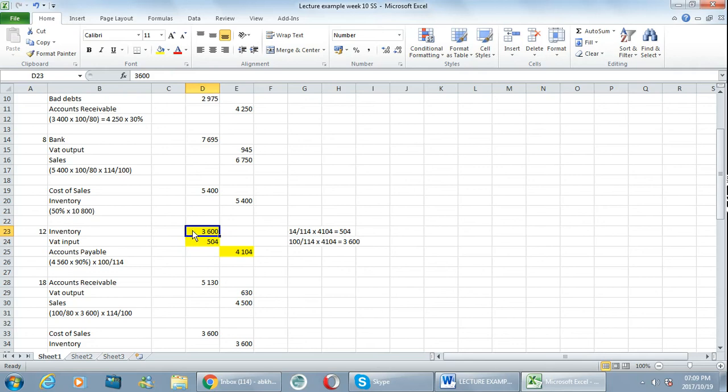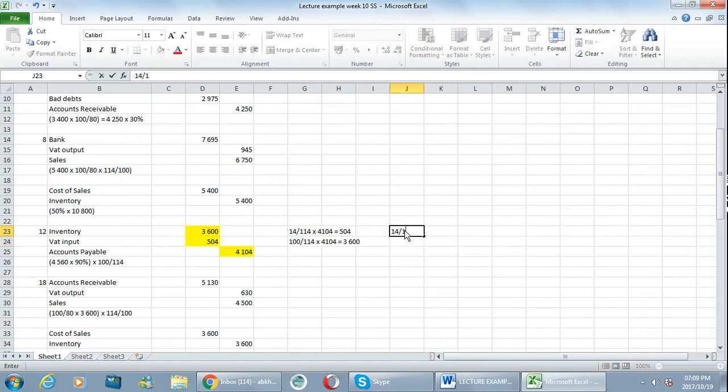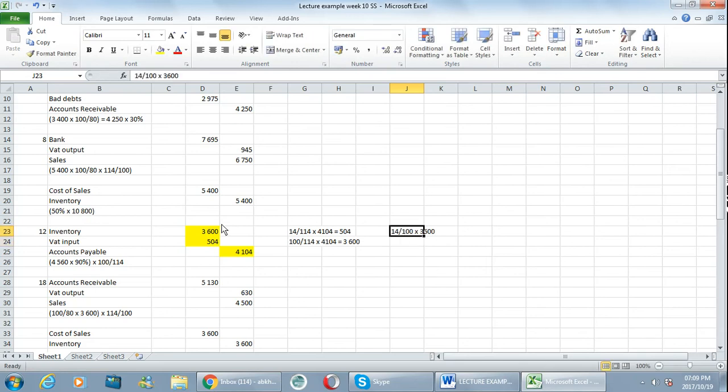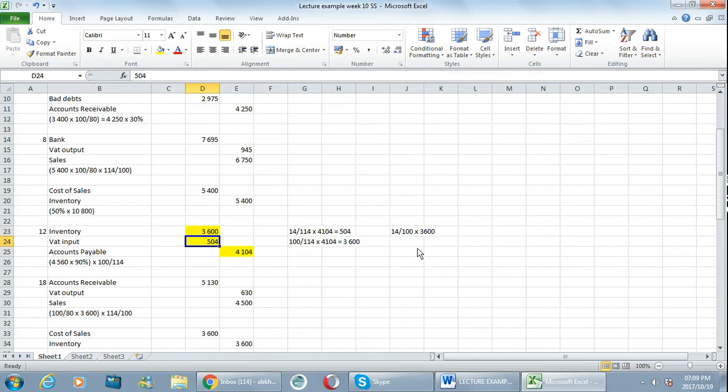Then in order to calculate VAT you would have said 14 over 100 multiplied by 3600 and that would have given you the 504 as well. So that's very important. Mostly all the amounts include VAT, but if I say VAT exclusive, then you'll say 14 over 100 multiplied by 3600.